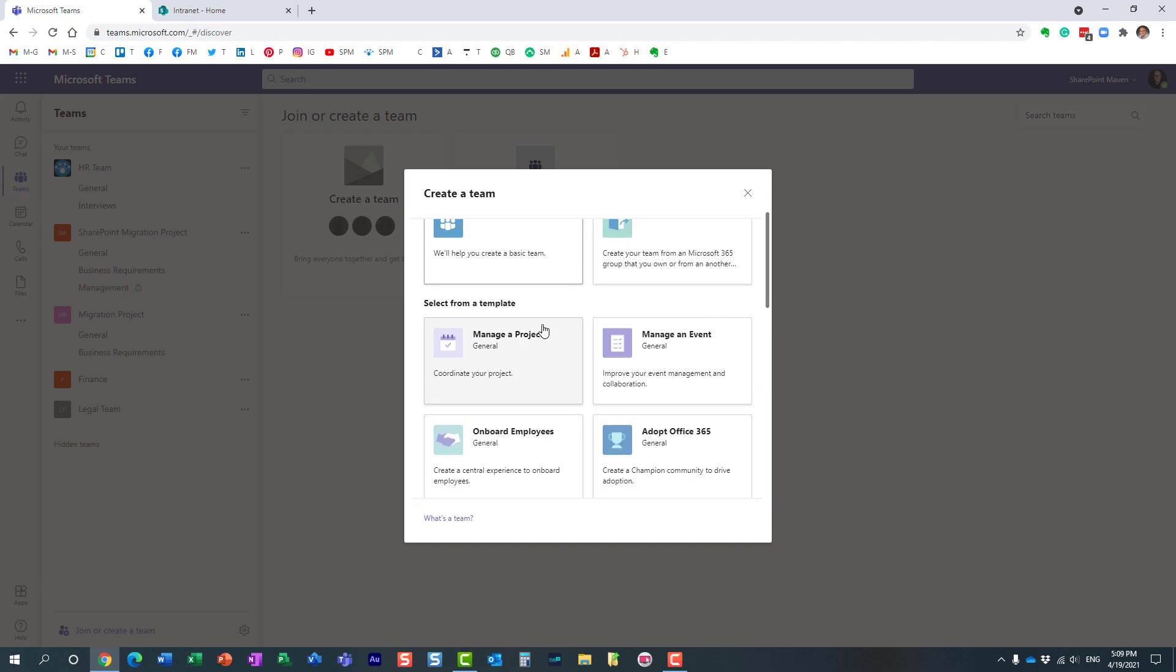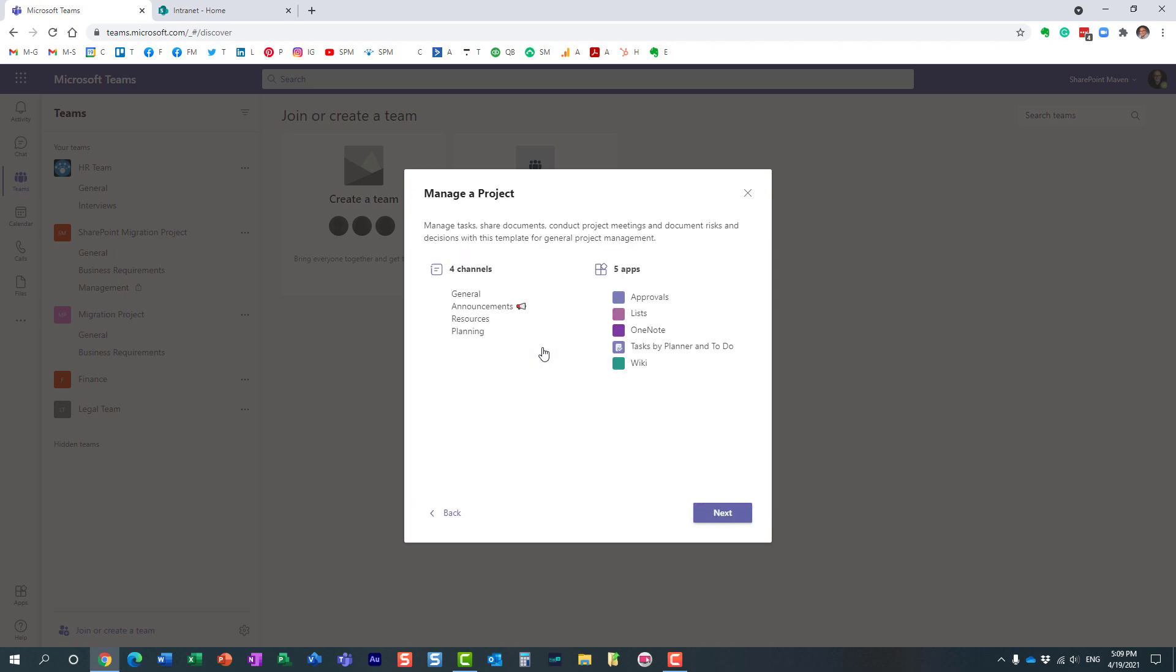Essentially these are Microsoft templates that are available to all the users and the template is nothing more than just a collection of channels and apps that are already provisioned for you.